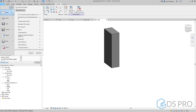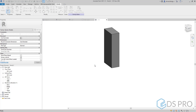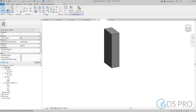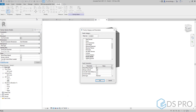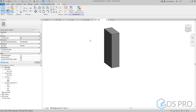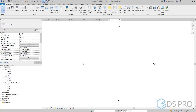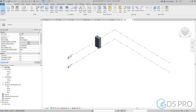Now let us open a new project using the metric template. We go back to our family. We need to know that we can adjust the category of this family, but for our example it is a generic model family. We press Load Into Project and we can place this family. Let us move it a little bit and make it shaded.